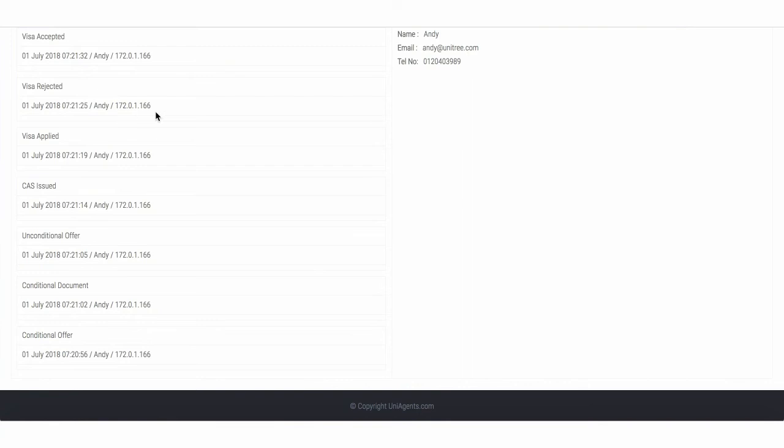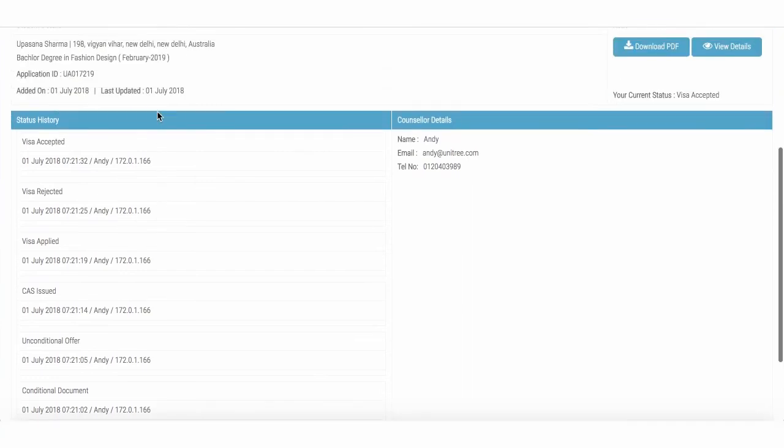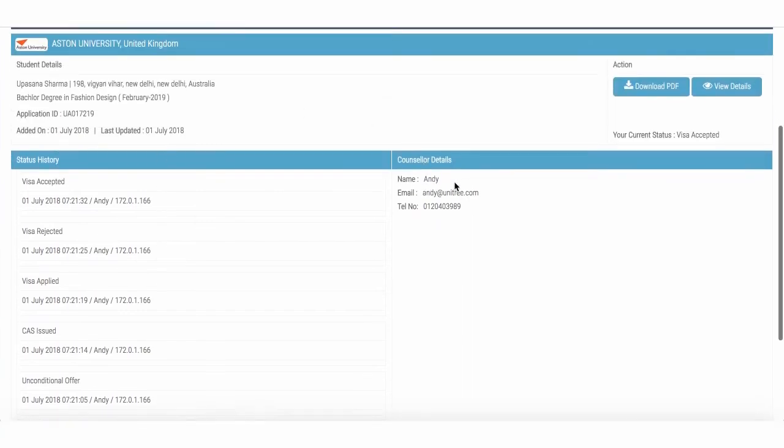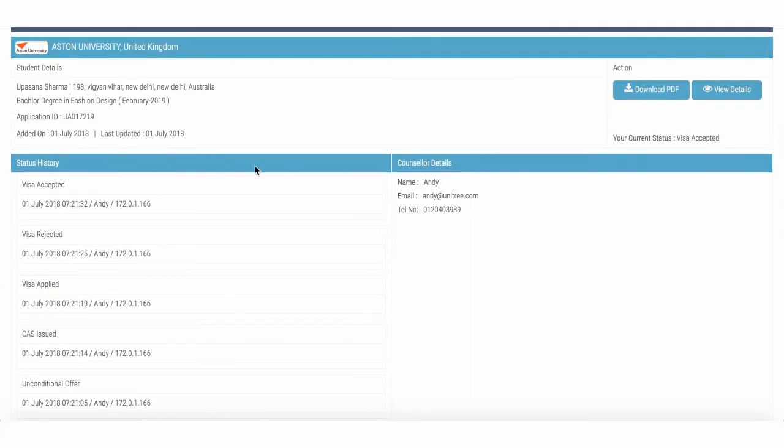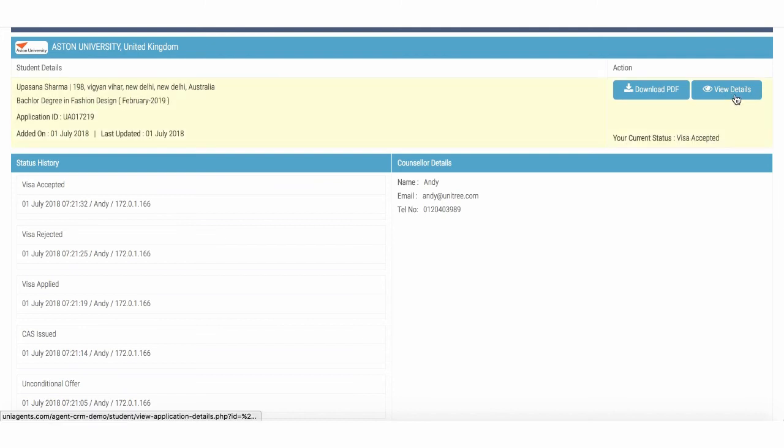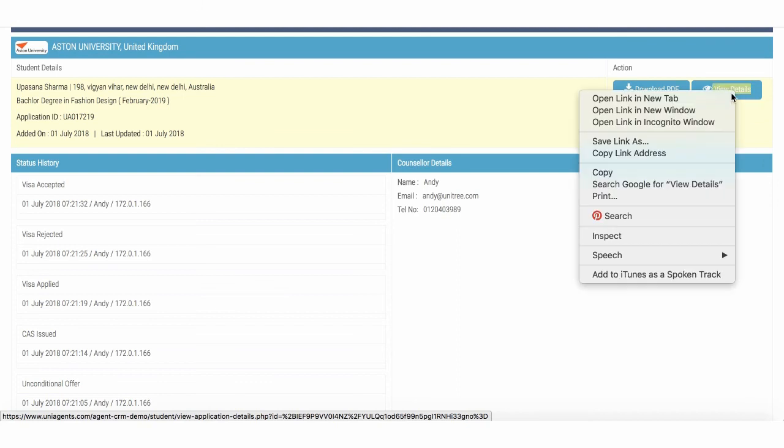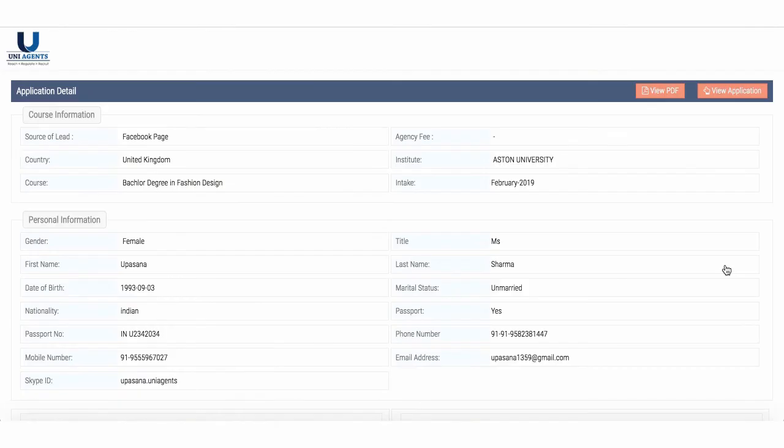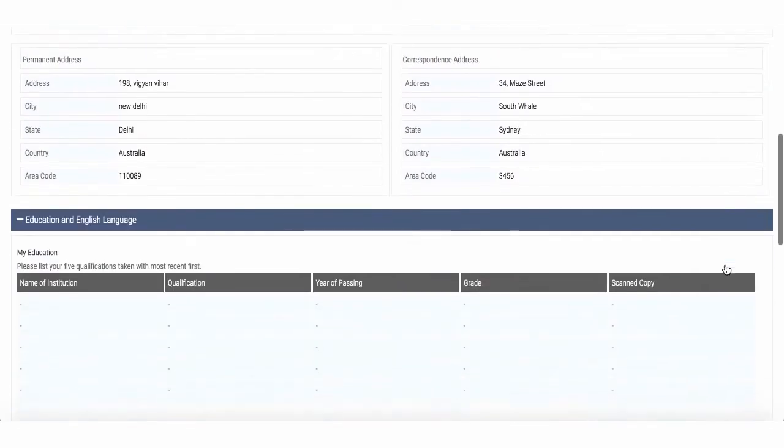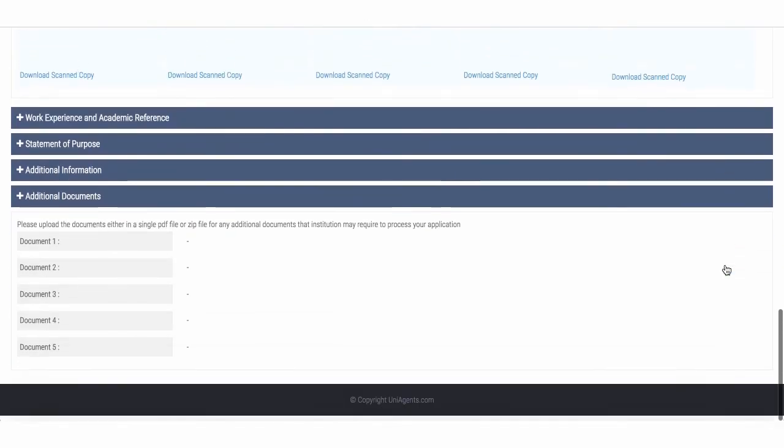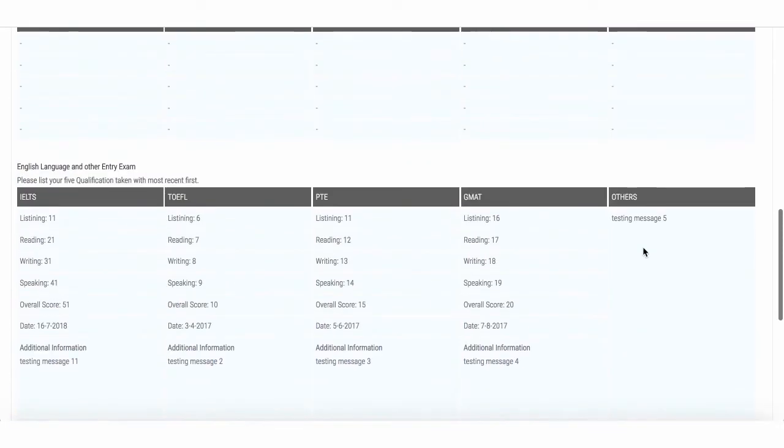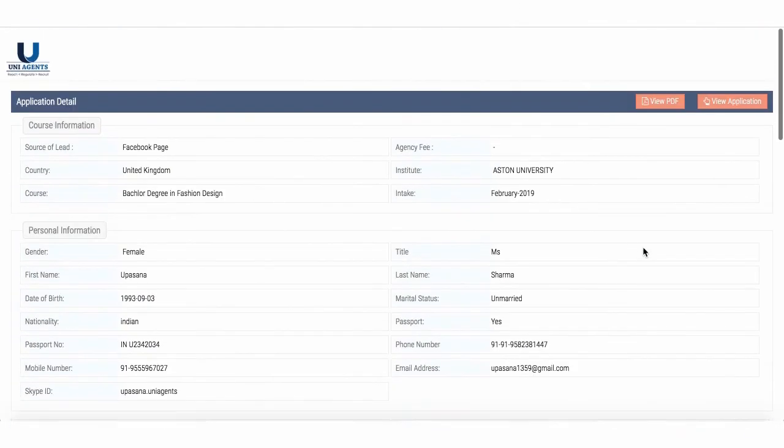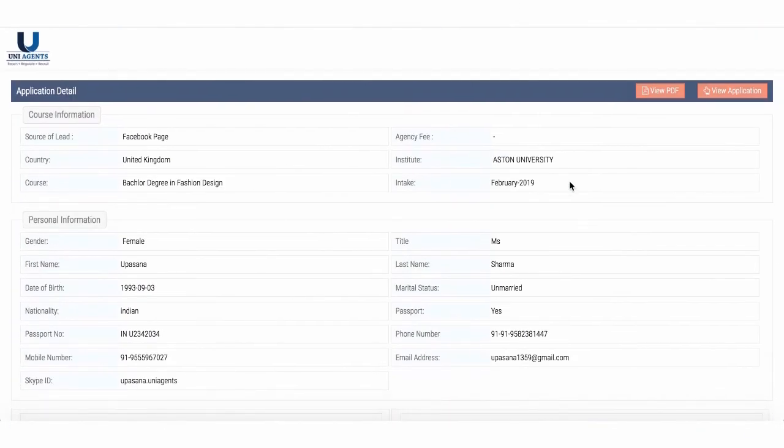So they know exactly the status of their application. They can check it anytime, what's really happening, on what date, what happened, who's my counselor, their contact information, my application ID, the course that I'm applying for. I can download my application. I can view my details, view my entire application from here, which is quite simple. So if I'm going to open this, so I can see my entire application, but I can't really edit anything. So I can just see it.